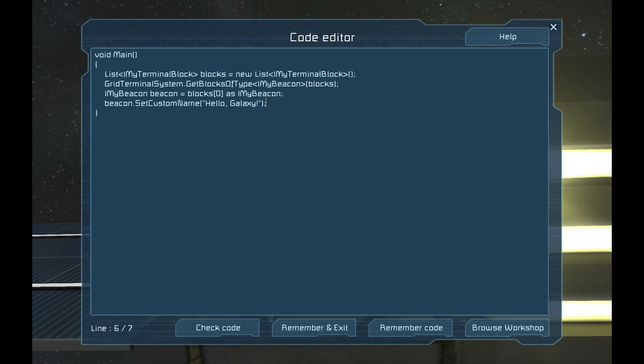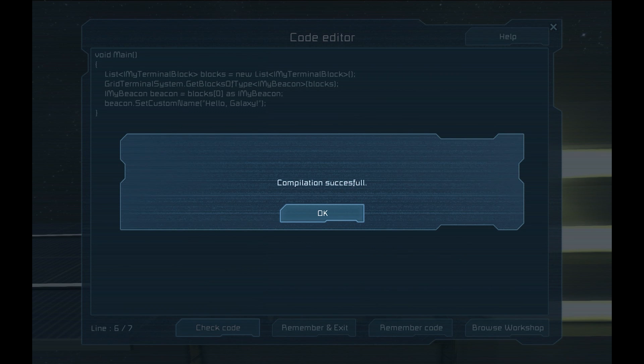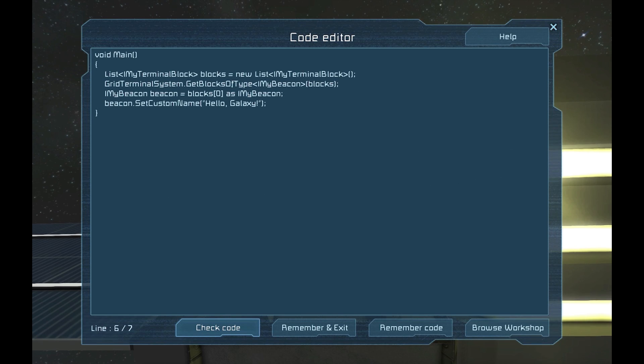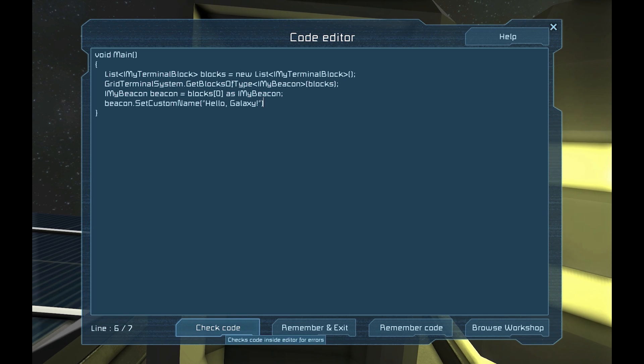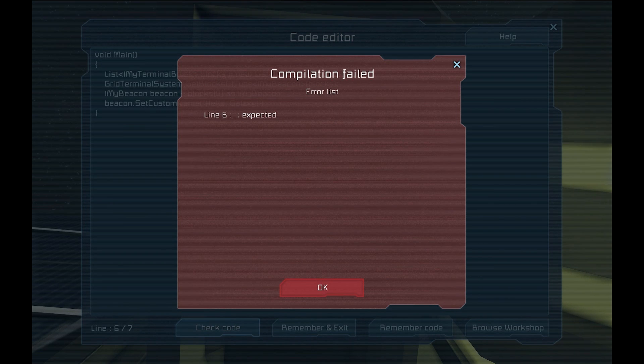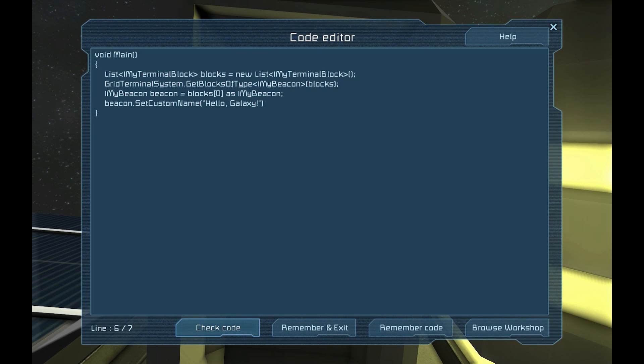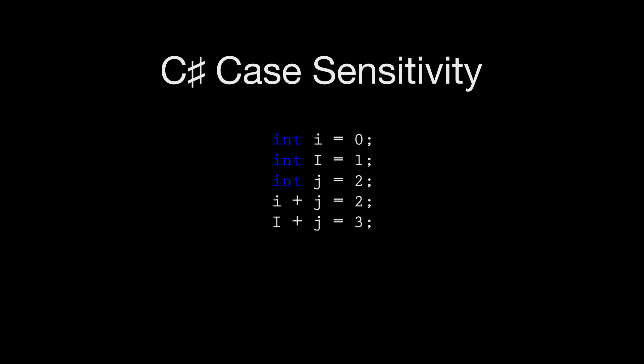Let's click the check code button. We should get an indication that there is nothing wrong. If you see a red box, check the code and make sure it is exactly like mine. Double check the case of all the letters, too. C-sharp is case sensitive, so a single misplaced capital or lowercase letter can cause problems.